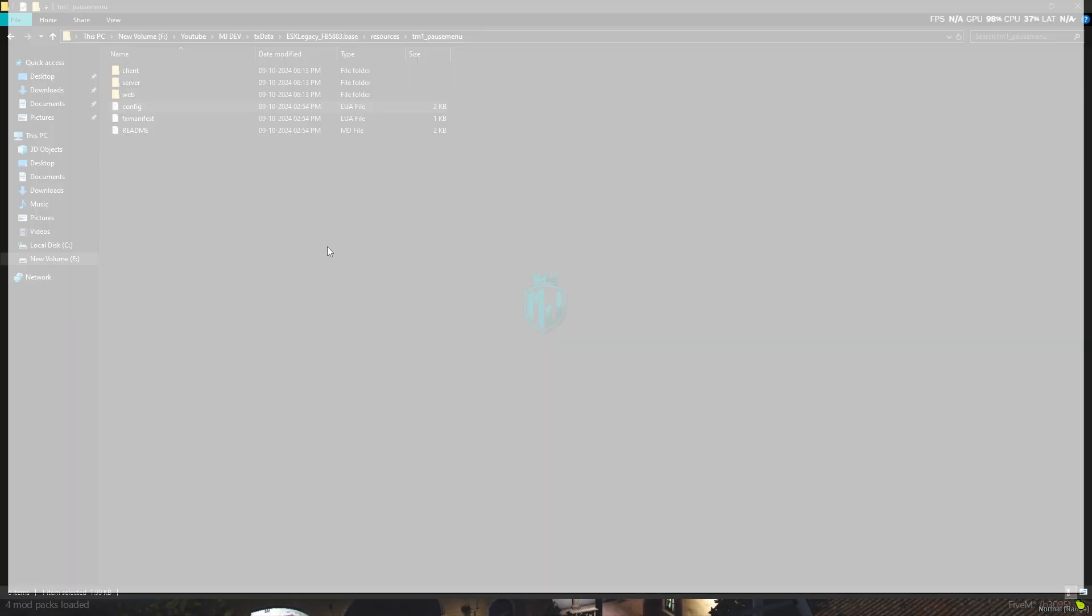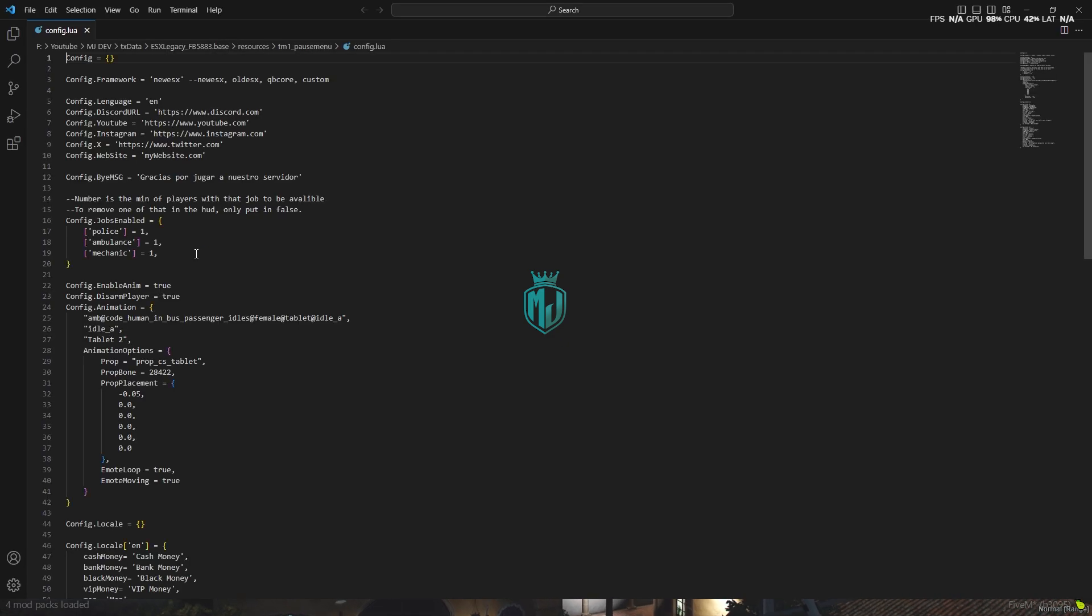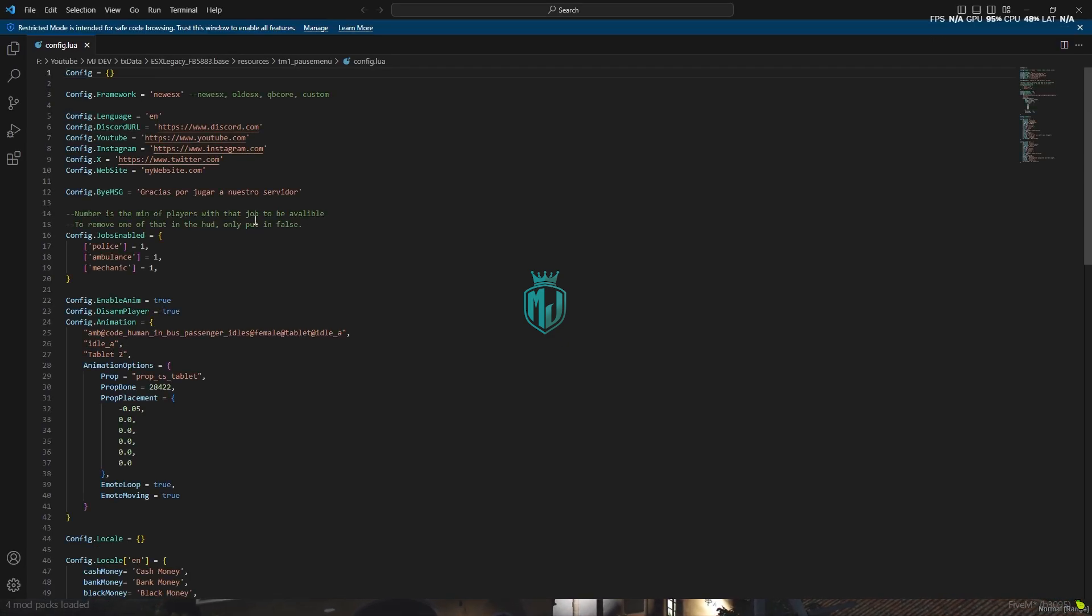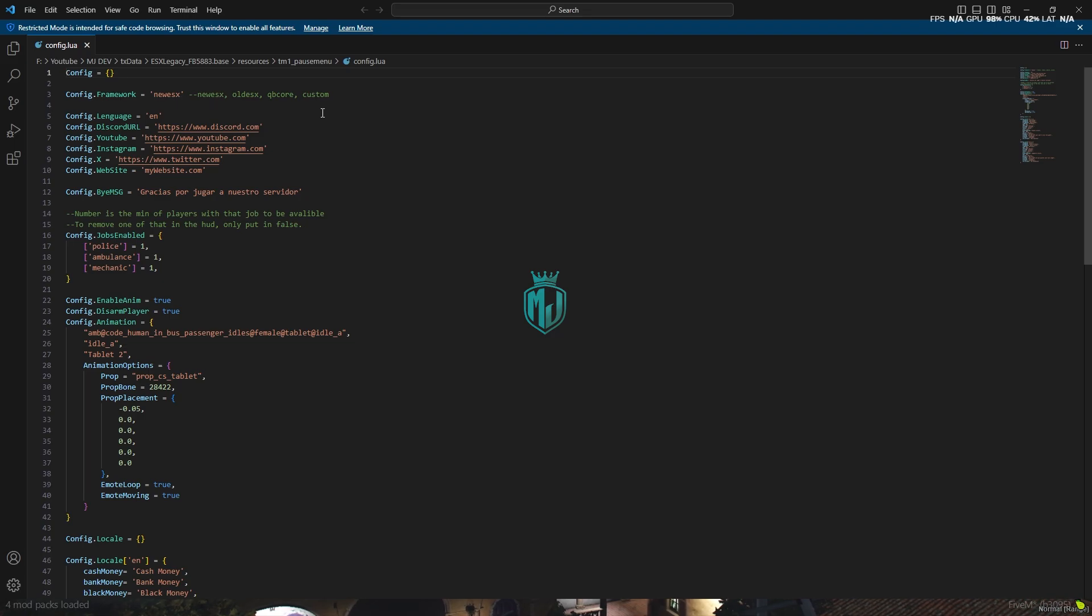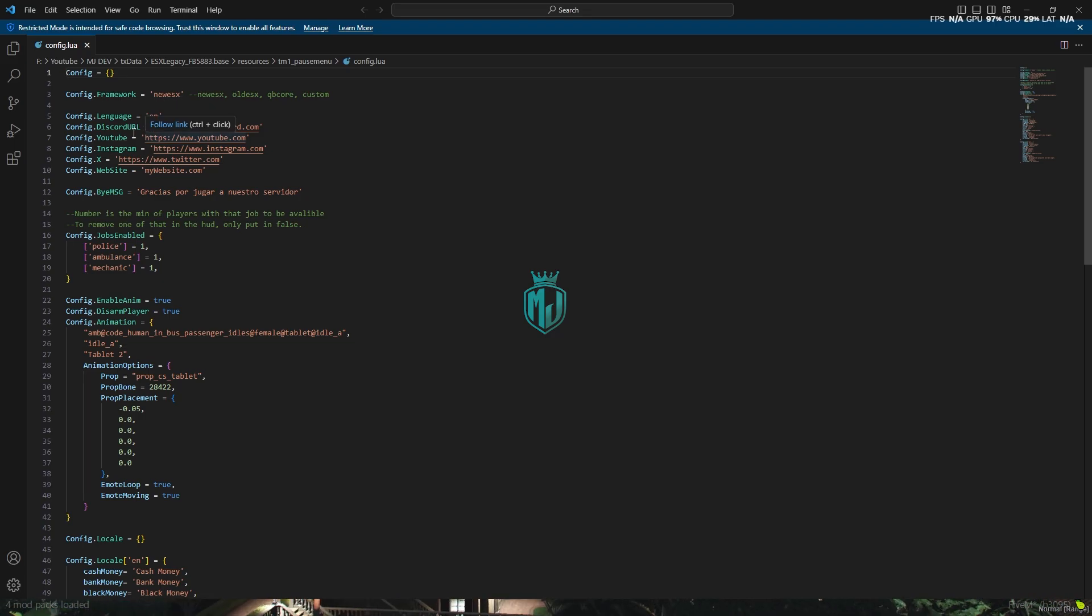Right here we have to change our framework according to the framework we are using. We are using new ESX, so if you are using any other, you can change it right here. Right here we can add our Discord, YouTube, Instagram, and Twitter handles, and also the website.